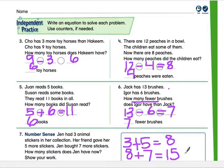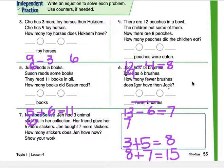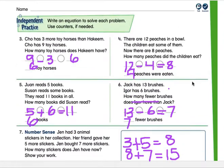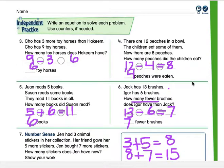All right, boys and girls, complete page 56 and check your work — have mom or dad check it too. Then do the homework pages 57 and 58, and post pages 57 and 58 so I can look at them and make sure you understand when to use addition or subtraction. I hope you all have a great day — talk to you later, bye!